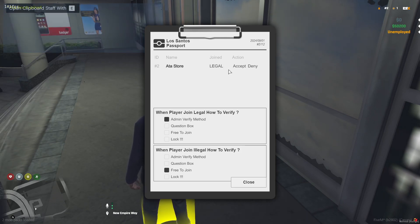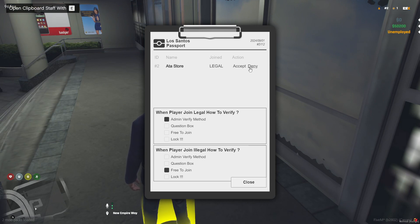If denied, the player is either banned or kicked from the server. This part can be customized.